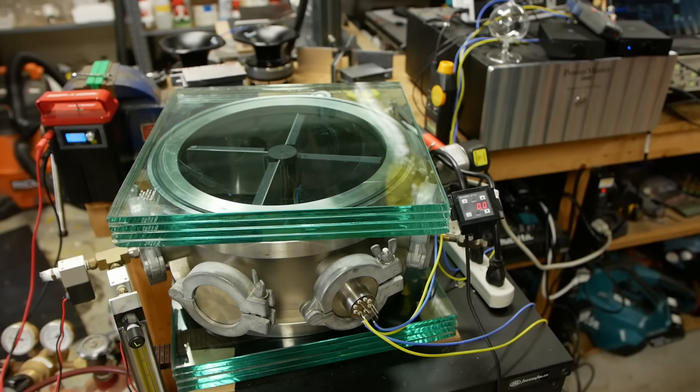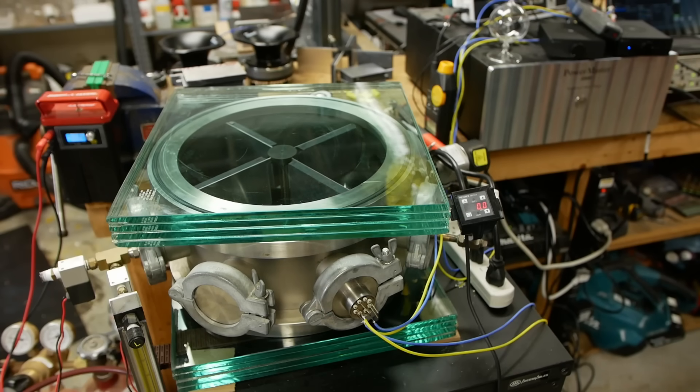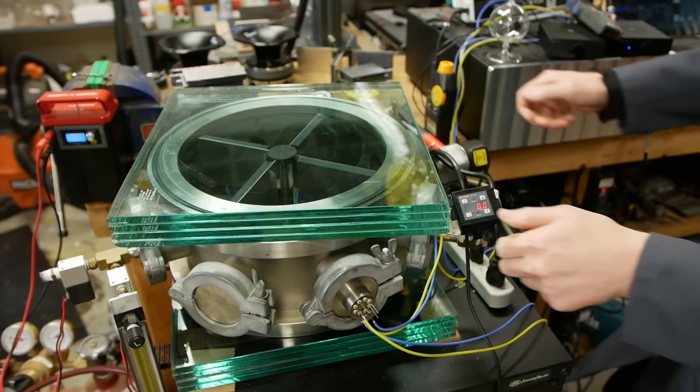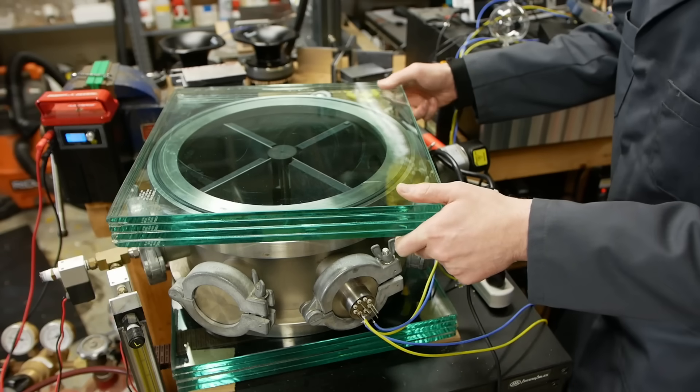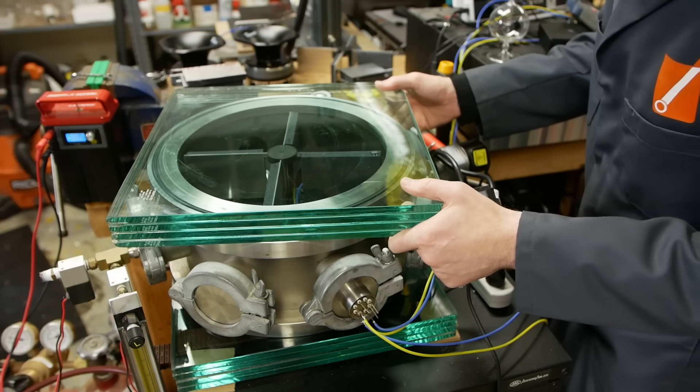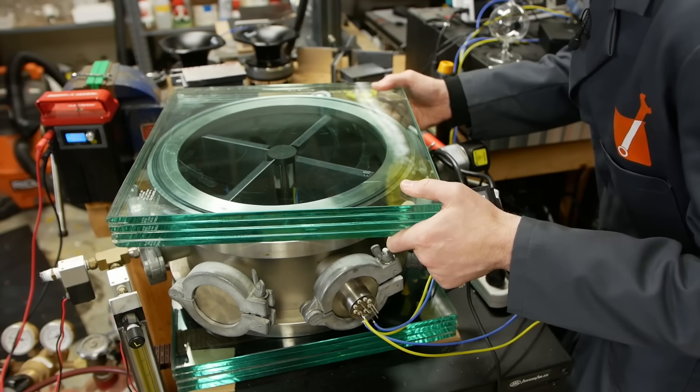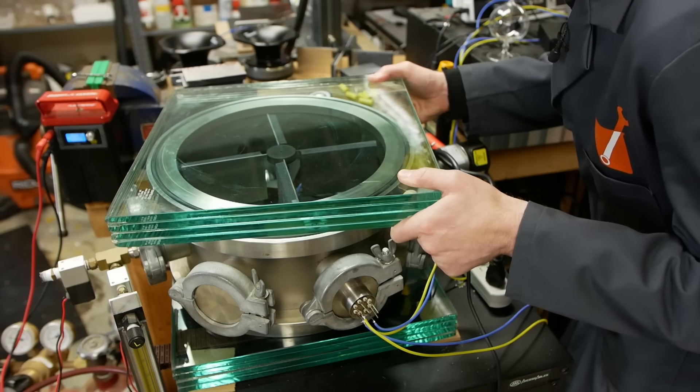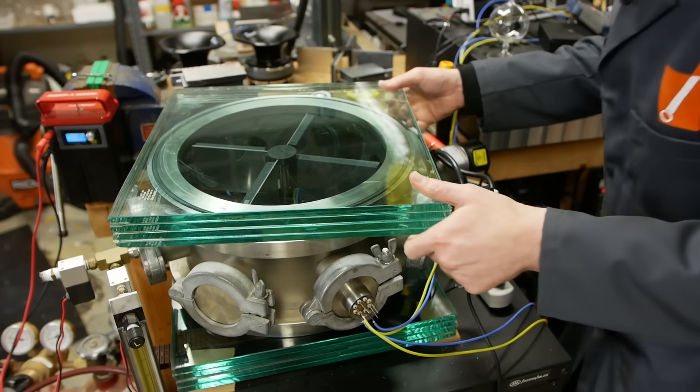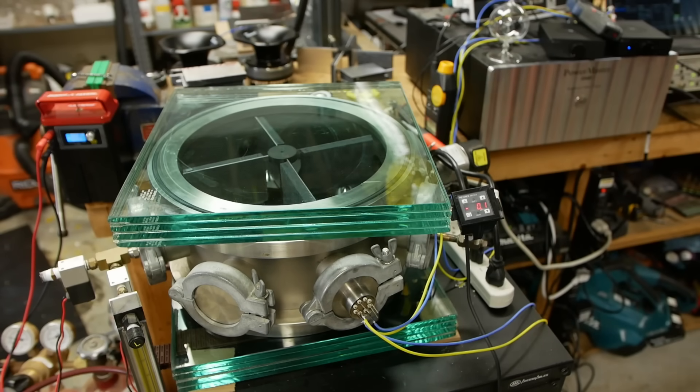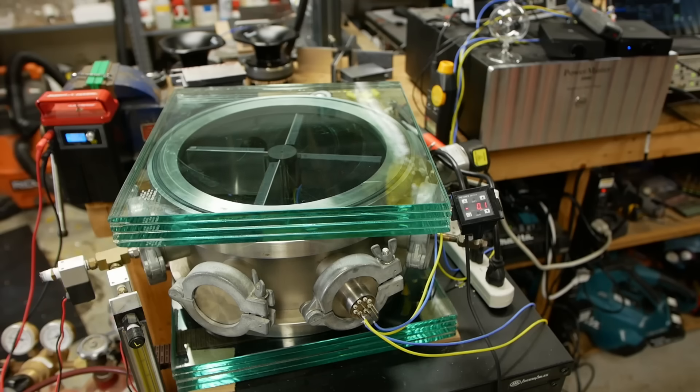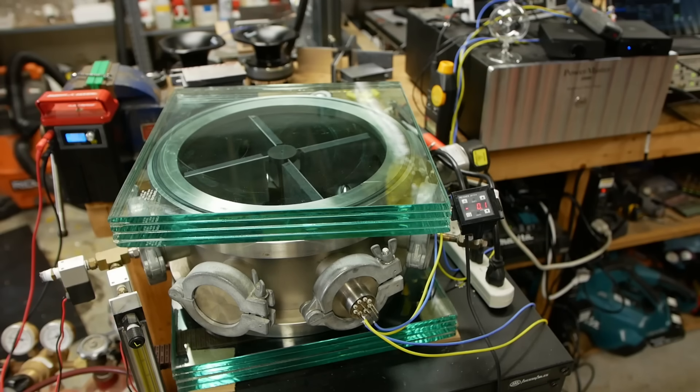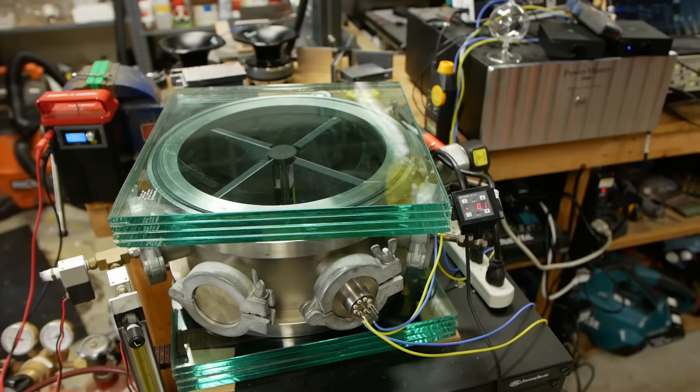I just want to show you how good the sound insulation of this chamber is. You can probably hear this in the background. What I'm going to do is lean in and lift the lid so that you can hear how loud it really is inside there. I don't know what that sounds like in your headphones, but it's pretty ear piercing here. It's definitely to the point of being painful.